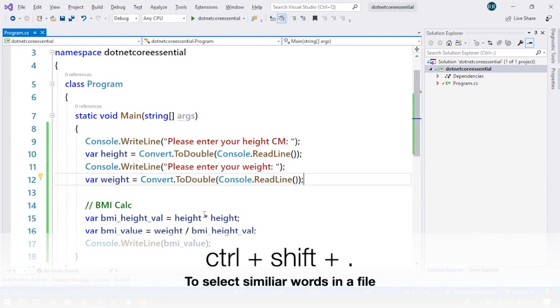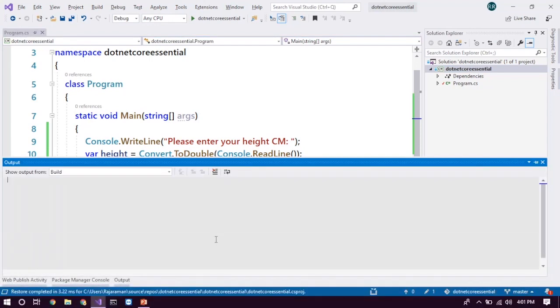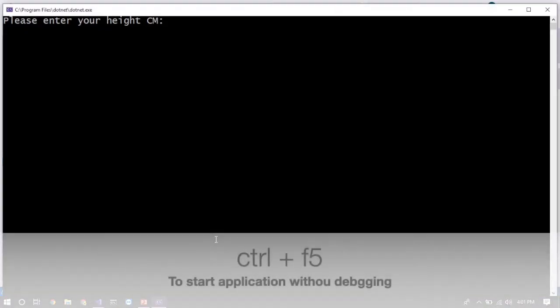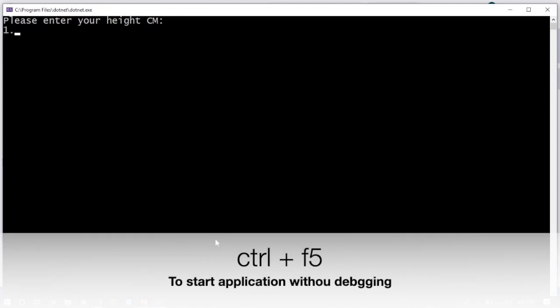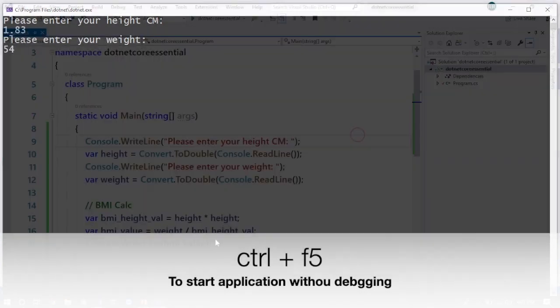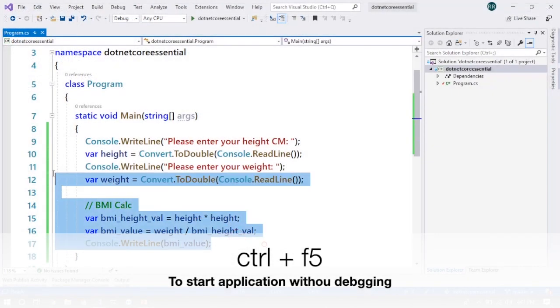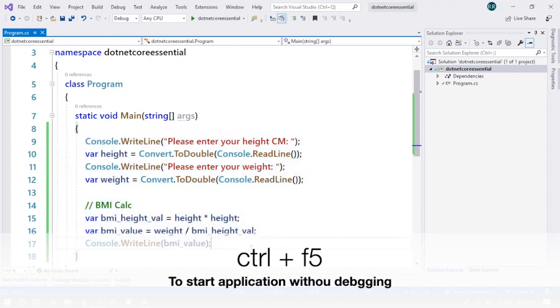Now I think everything will be fine. Let's just run by control F5. 1.83 and the weight is going to be 54. So that is the BMI.